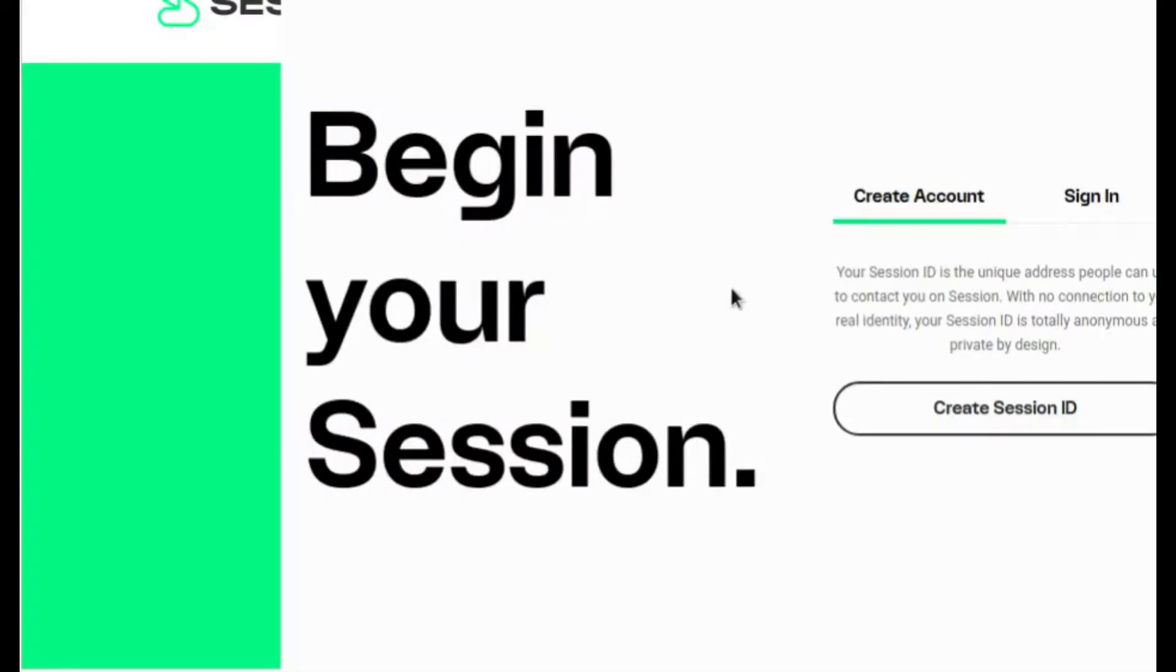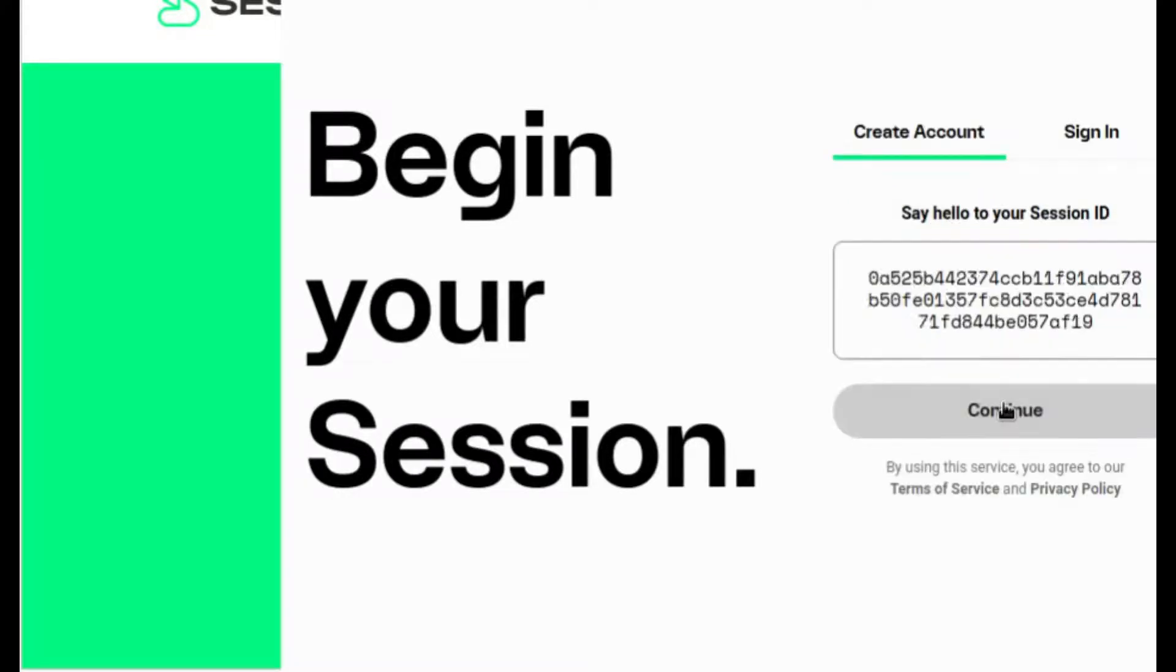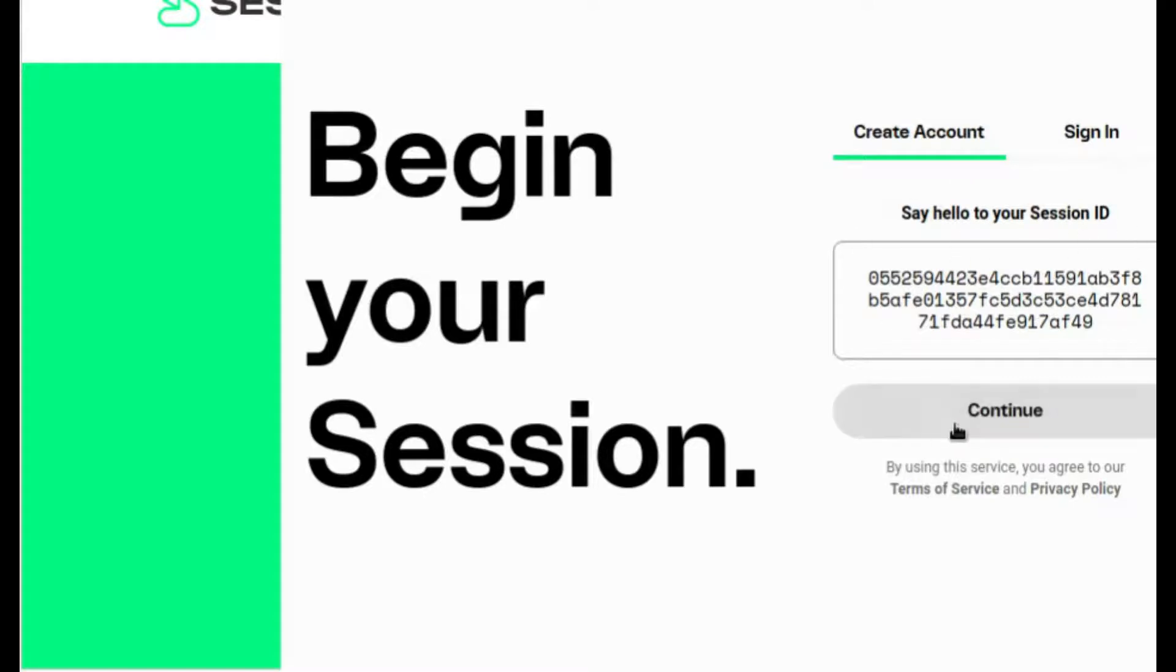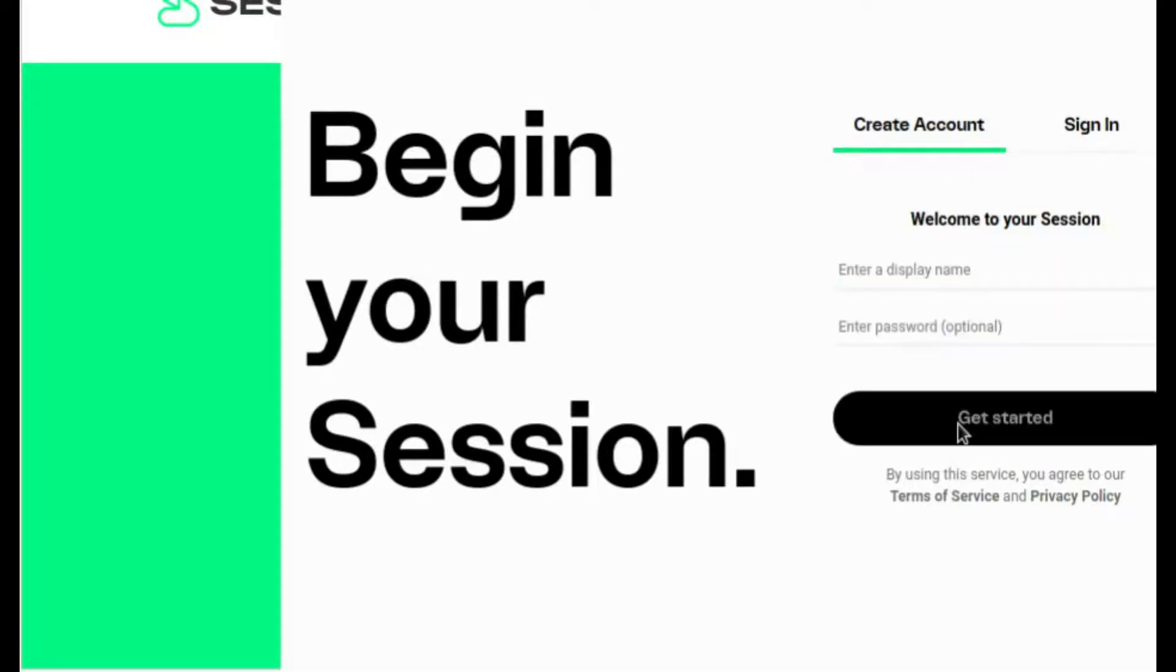Because this is the first time opening it, I'm going to be creating an account, and let's go ahead and see what the process is like. And it has my new session ID right here. As mentioned, it doesn't use phone numbers. Put RTP as my display name.